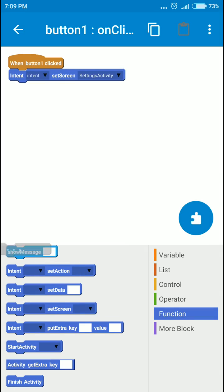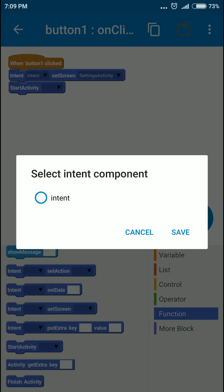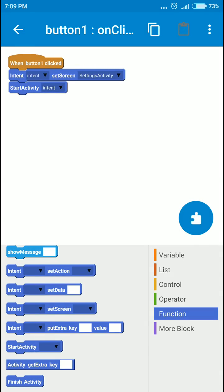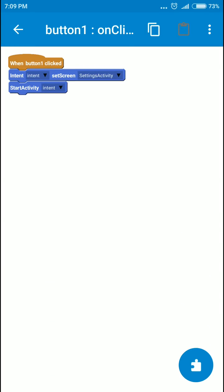And we're gonna start the activity with the intent. That's all we have to do here.